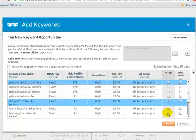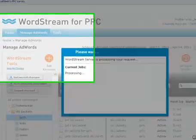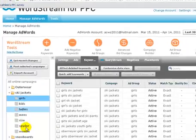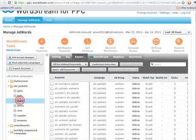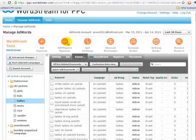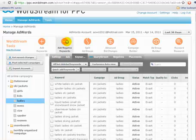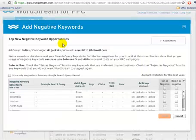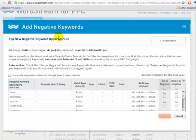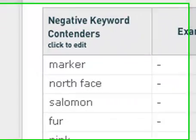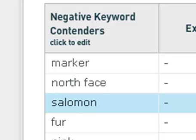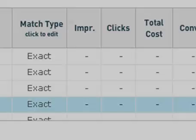Our find negatives tool helps advertisers quickly identify and eliminate wasteful spending from their account. For example, suppose I sell women's ski jackets, but I don't sell women's fur ski jackets. I'll therefore make the word fur a negative keyword so that I don't waste money on these irrelevant clicks.